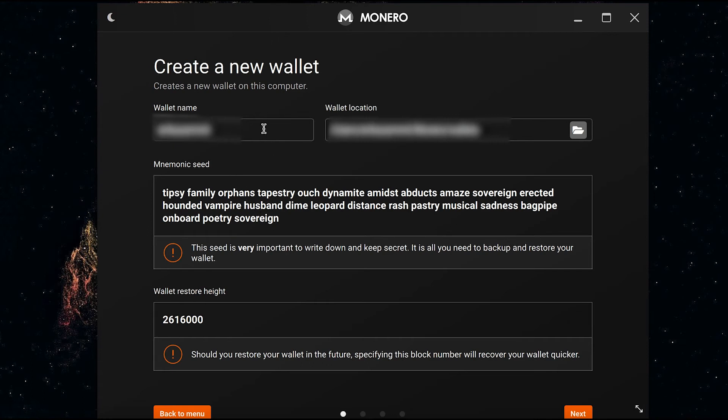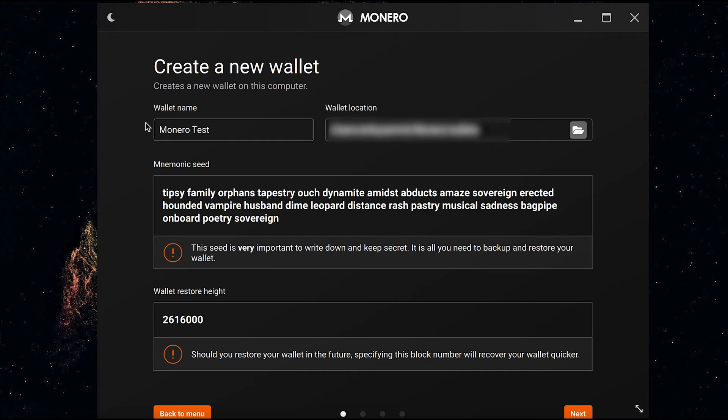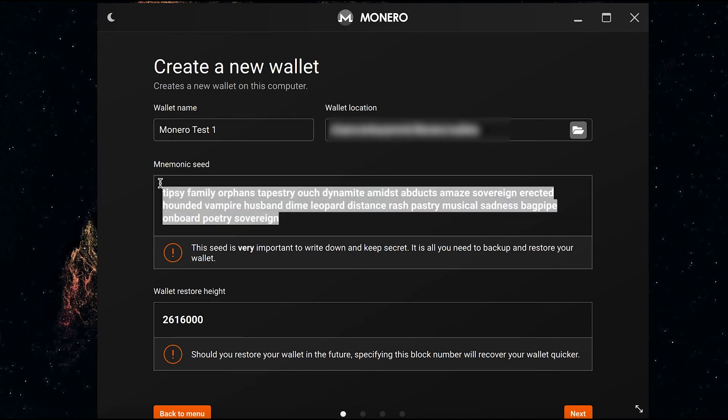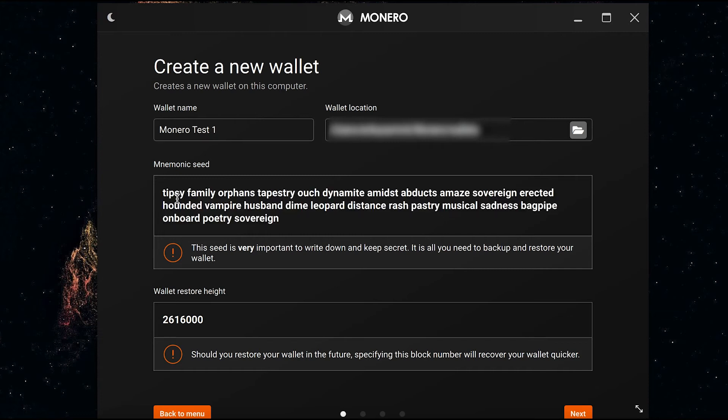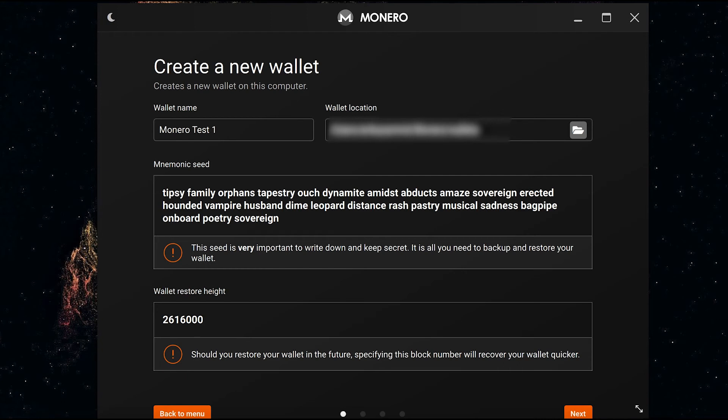Over here it's going to tell me all the information. I can set the wallet name—I'm going to call it Monero Test 1. I can set the wallet location and I'm going to copy this mnemonic seed. Now I'm going to copy this onto a digital document because this is just for the video and I'm not going to be using this wallet, but you'd need to store this seed phrase offline somewhere safe where no one will get access to it. I'm going to copy the wallet height.